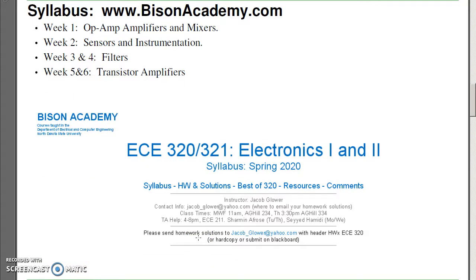The syllabus for ECE321 is as follows: the first week we'll be covering op-amps and mixers, where I can take two signals and add them together. Week two we'll be looking at sensors and instrumentation amplifiers. Weeks three and four we'll be building filters — high-pass filters, low-pass filters, band-pass filters — and how to analyze and implement them using an op-amp circuit. The last two weeks we'll be looking at transistor amplifiers, building an amplifier with a single transistor.